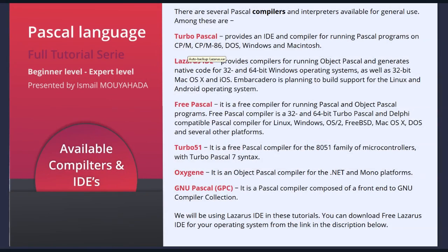There are several Pascal compilers and interpreters available for general use. Among these are Turbo Pascal, which provides an IDE and compiler for running Pascal programs on CP/M, CP/M-86, DOS, Windows and Macintosh.